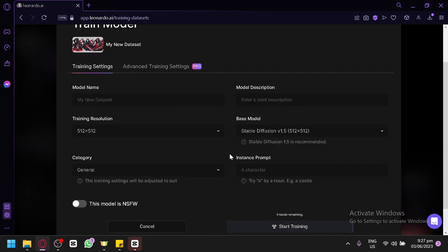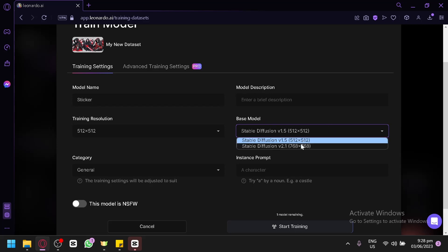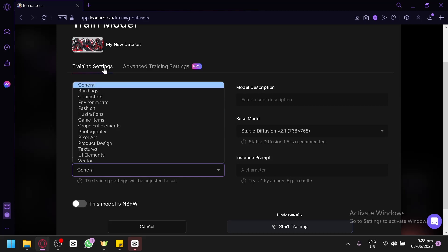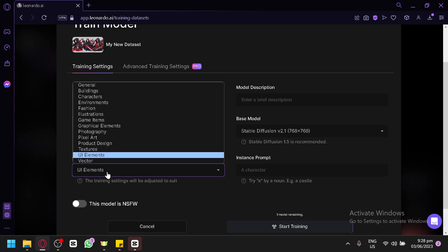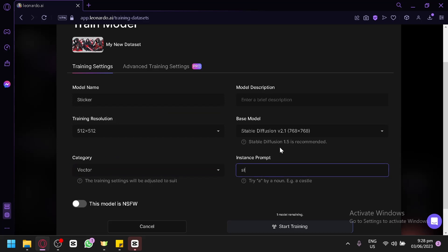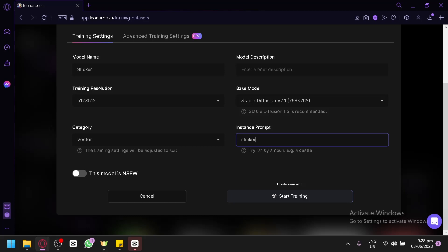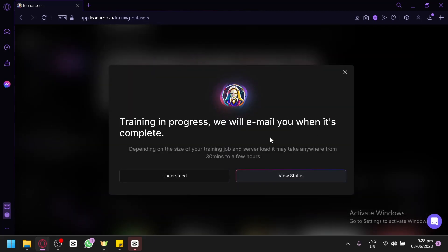By clicking Train Model, it will train the model you'll be using. Here you can edit the training settings. We have the model name — we'll call it 'sticker' because our images have a sticker effect with a white outline. You have model description, training resolution, and base model options of 1.5 and 2.1. You can also choose categories such as building, characters, environment, illustration, or vector. Then set your instant prompt keyword — we'll use 'sticker' — and click Start Training. It will send you an email when completed, and you can click View Status to monitor progress.